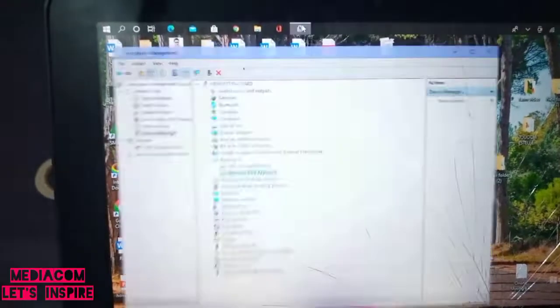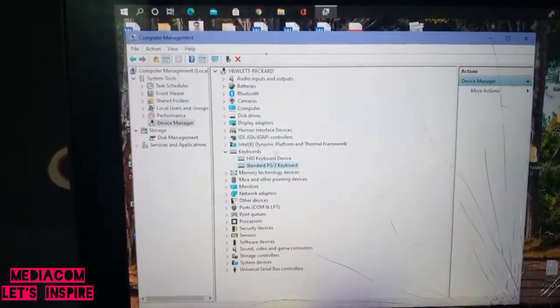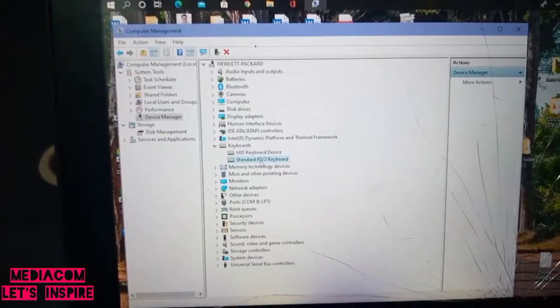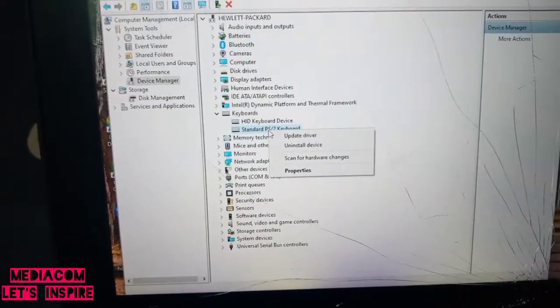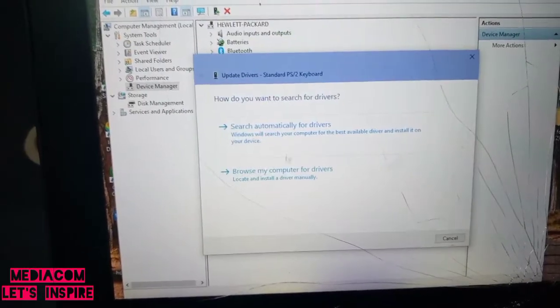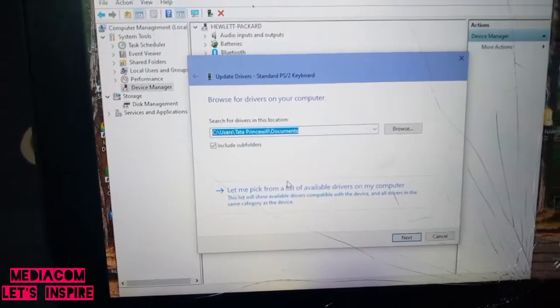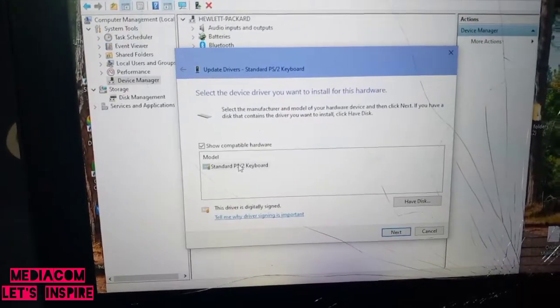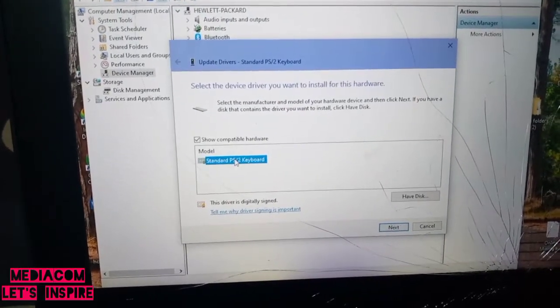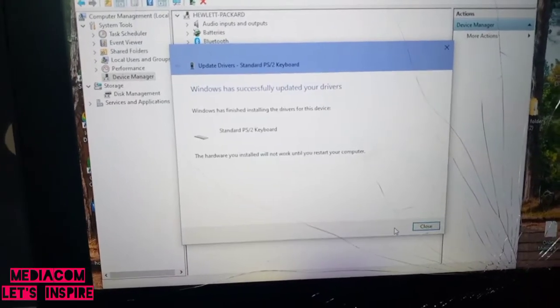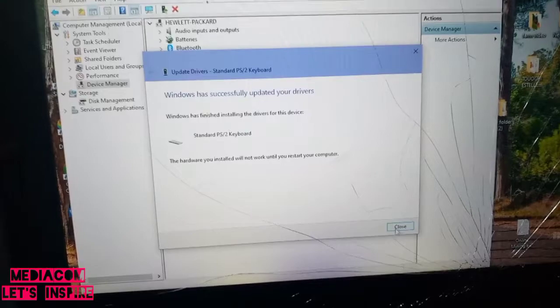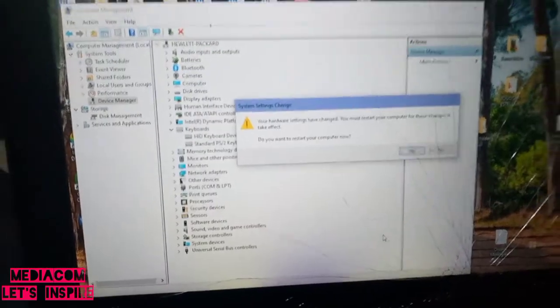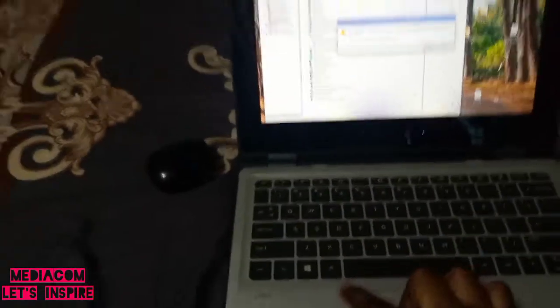Move back to Computer Management. Come to the keyboard. What you're going to do is update the driver. Browse my computer for driver, then pick from the list. Pick the initial one and click Next. Successfully updated your drivers. Click Close.